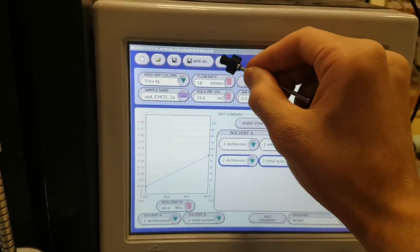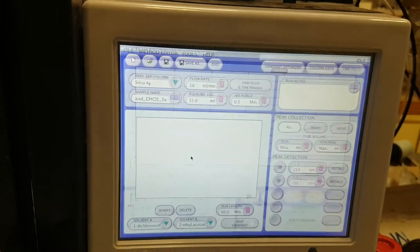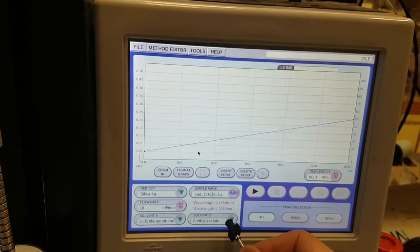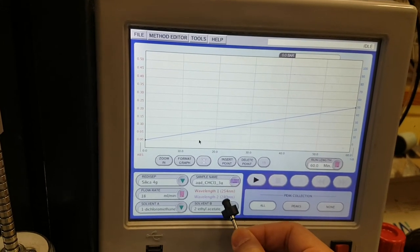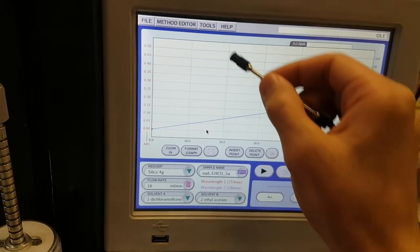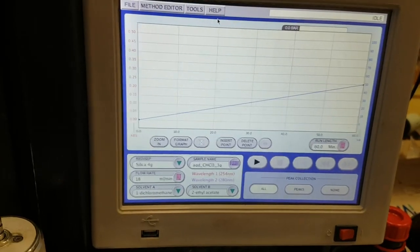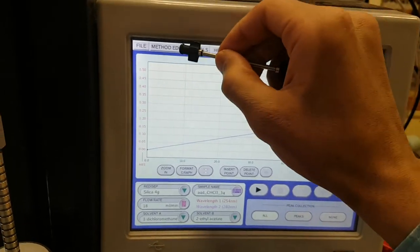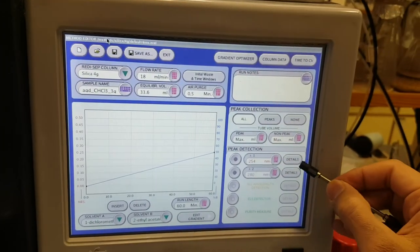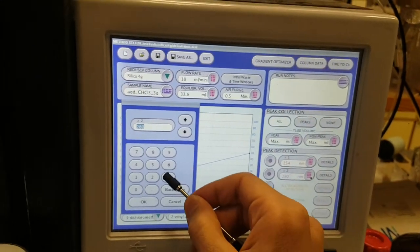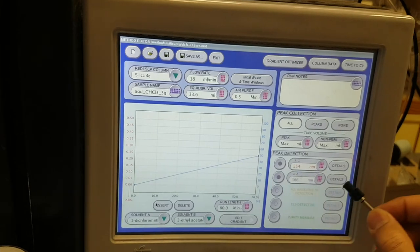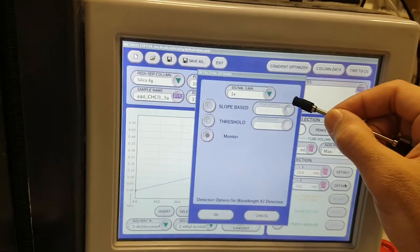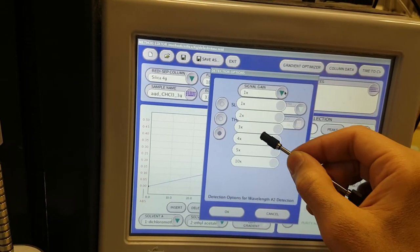I'll choose also the wavelength. I need to change 280 to 366. I'll go back to method editor and here you can change 366. I'll make it five times.